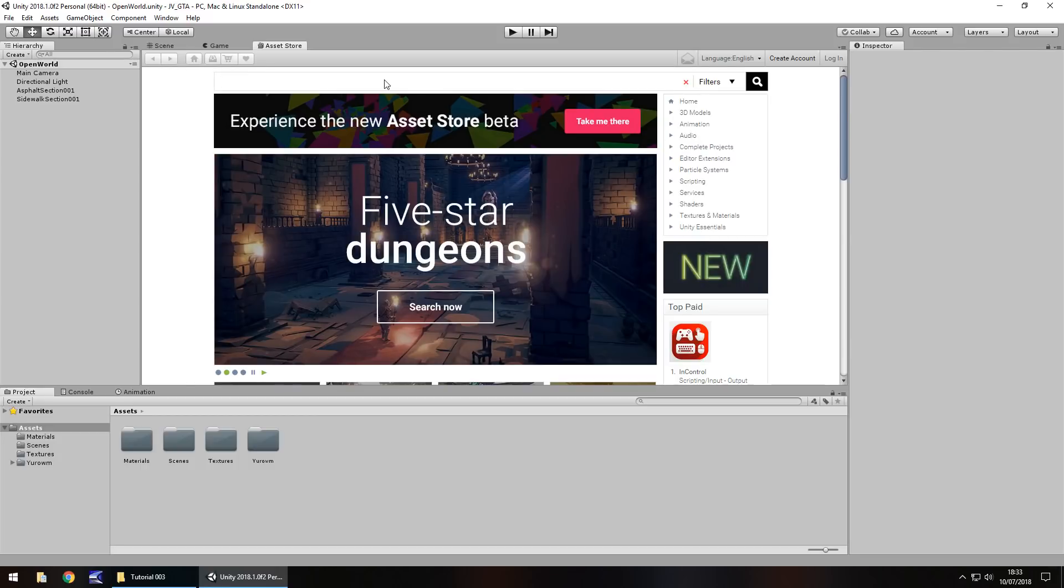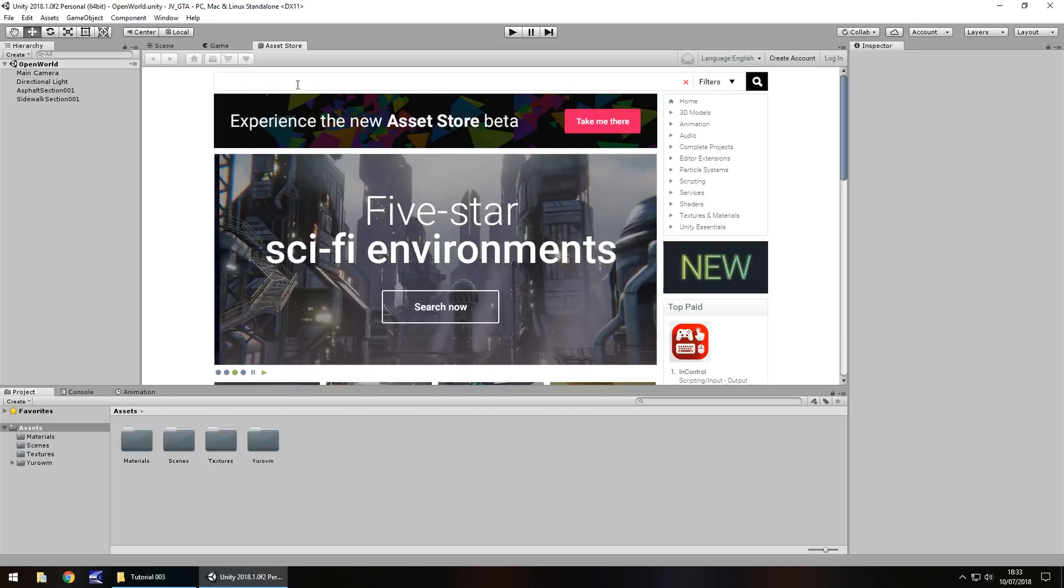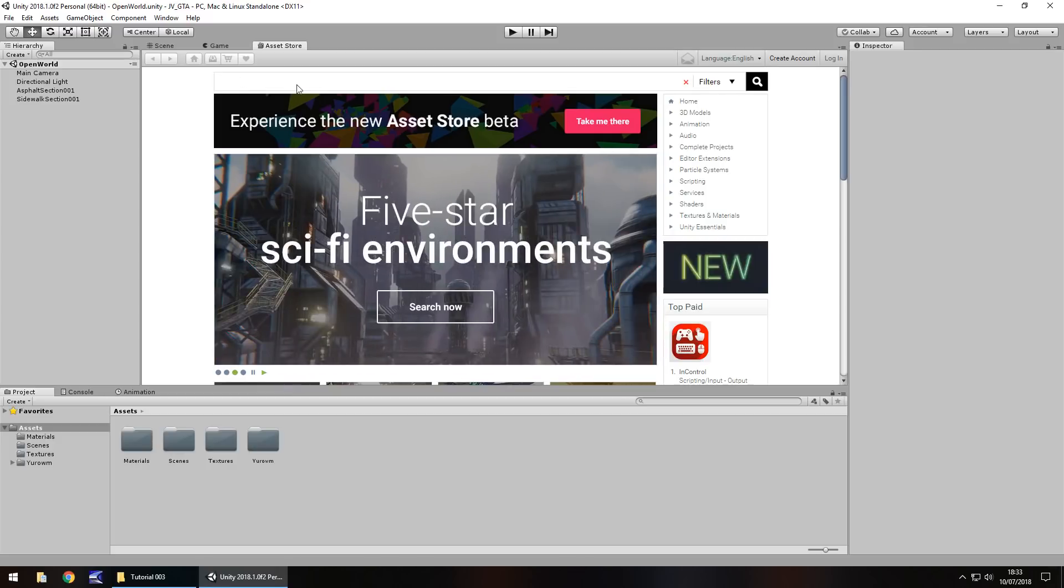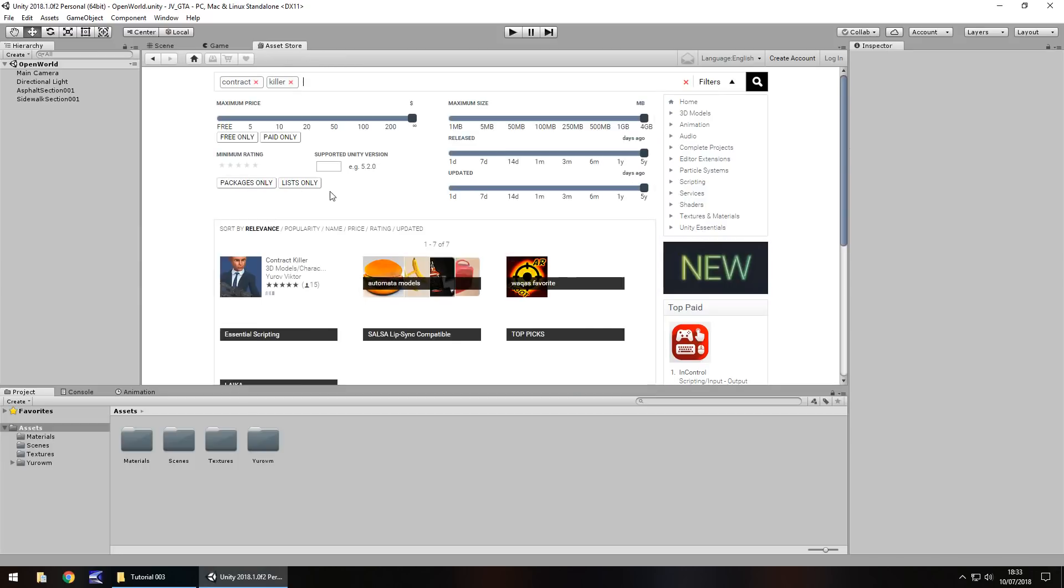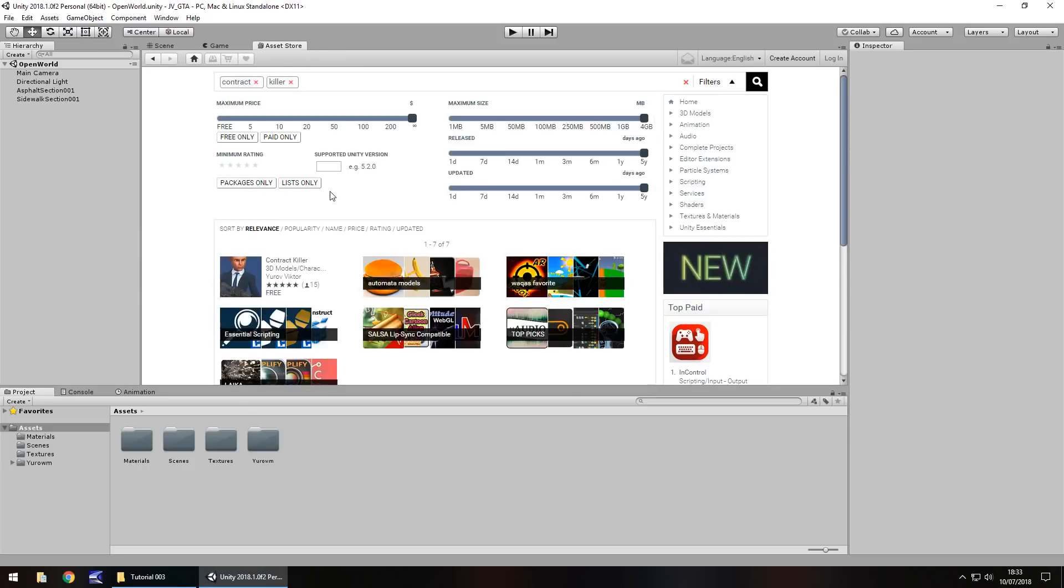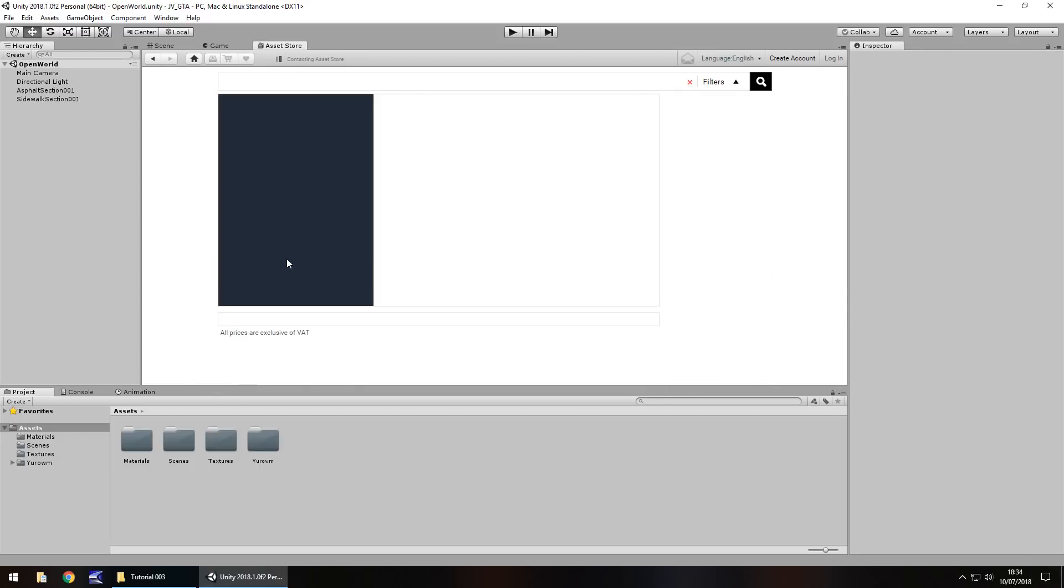What I'm going to do is I'm going to go straight to the asset we want. So in the search bar at the top, I'm going to look for something called contract killer. Yep, that is the style we're going for here. Because this is Grand Theft Auto, why not go for this? So I'm choosing this one right here. And you may recognize it from the thumbnail of this series.